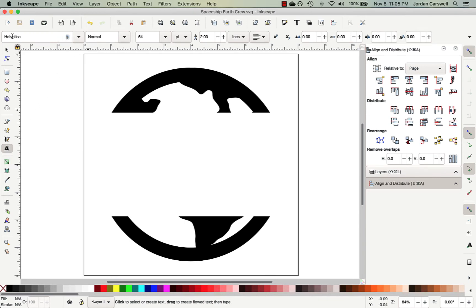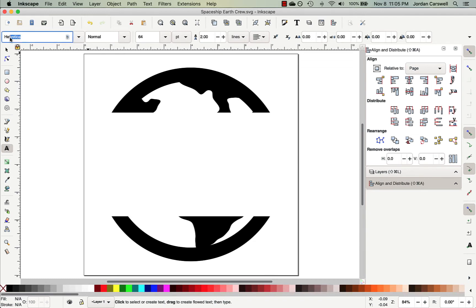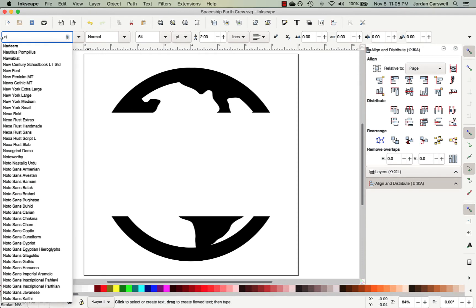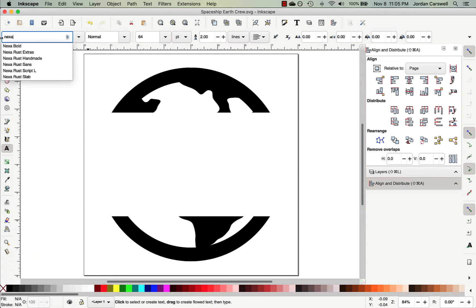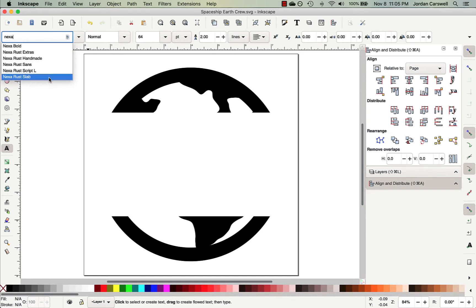And so in the top left, we've got our place to select our font. So I can either use this drop-down menu, or I can select the currently chosen font and begin typing the name of the font that I want to find. And so we want to use Nexa Rust Slab, and so I'm going to select that.